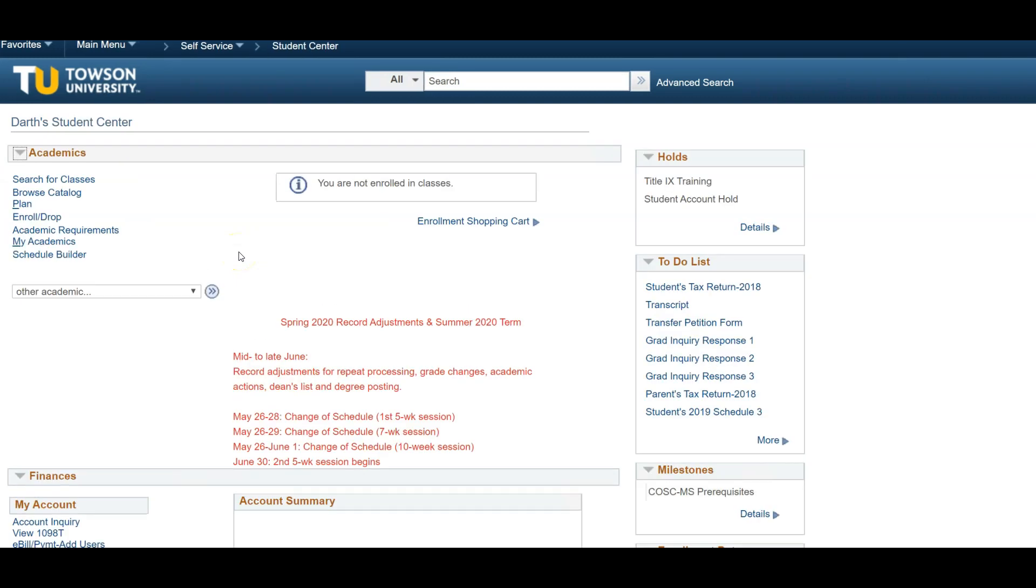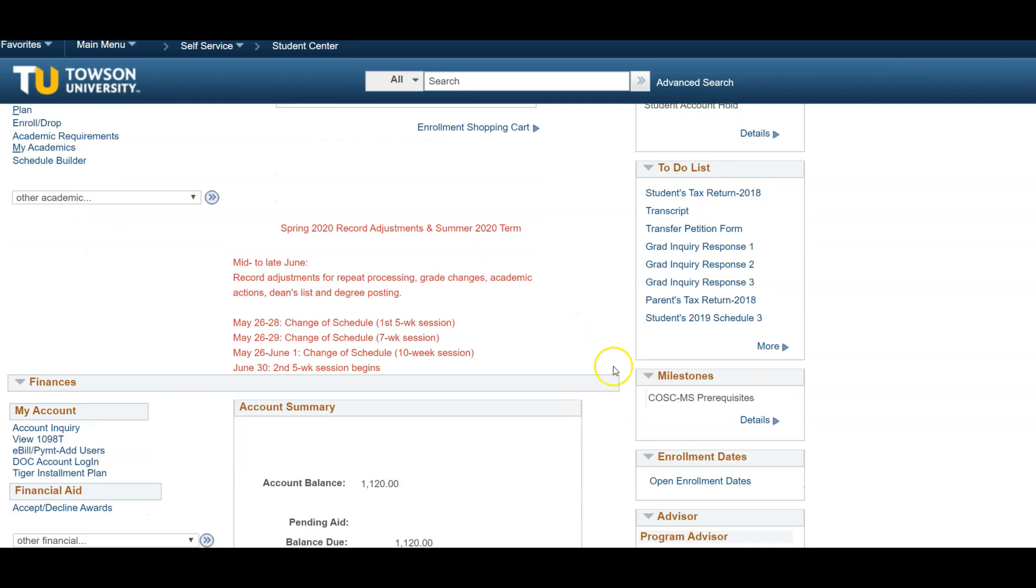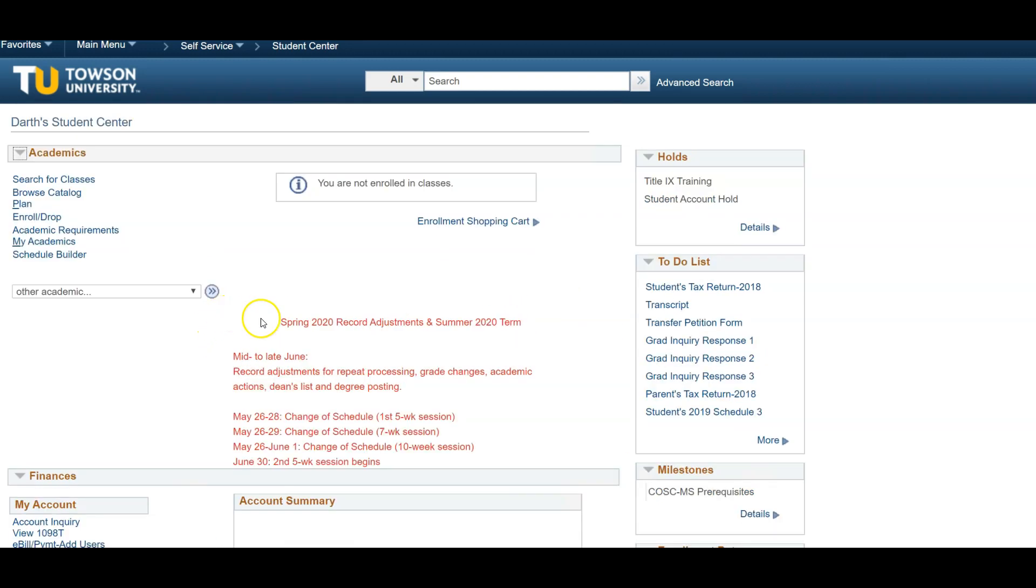Consider your Student Center as your central hub for the entirety of your student information, including academic advising holds, enrollment dates, finances and billing, your academic progress, and more. Today, we are going to show you how to register for courses.